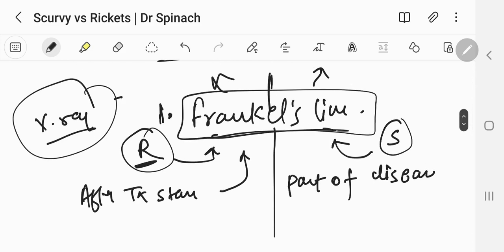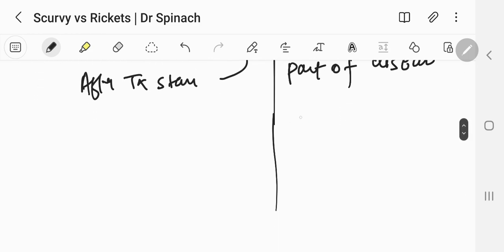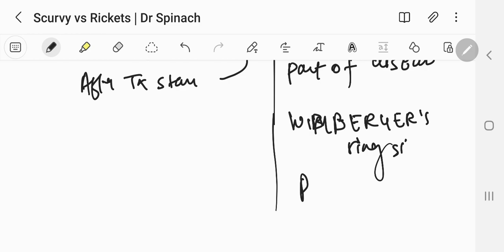There are also some other x-ray features which are exclusively seen in scurvy. These include Wimberger's ring sign and pelican spurs.